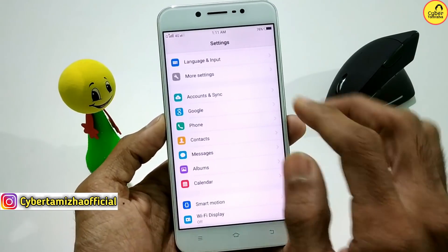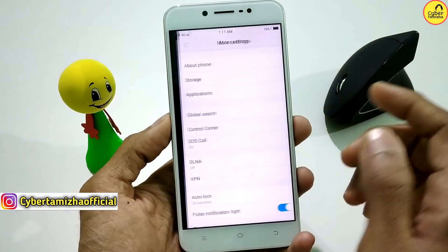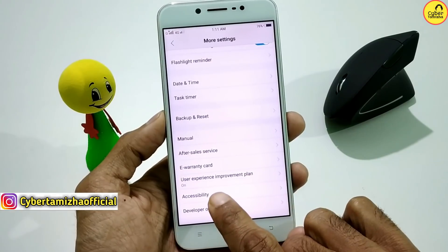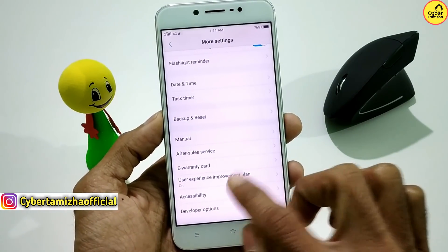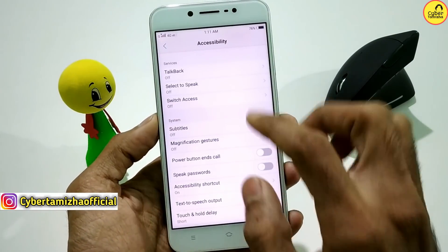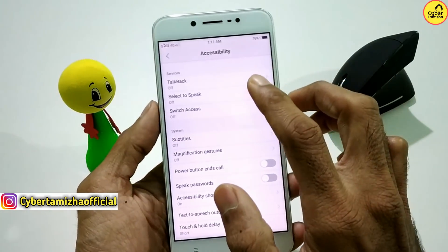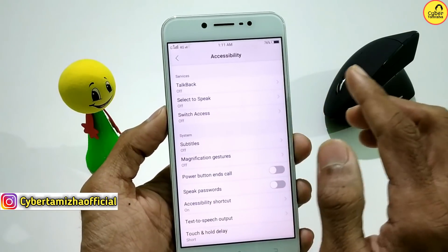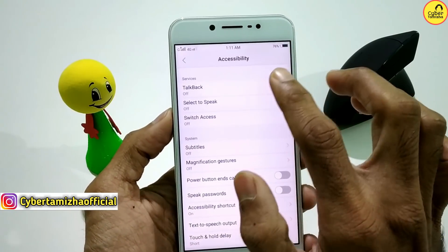If you have more settings, open the menu key and access the key options.